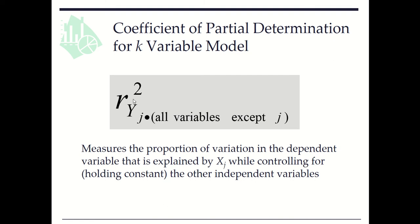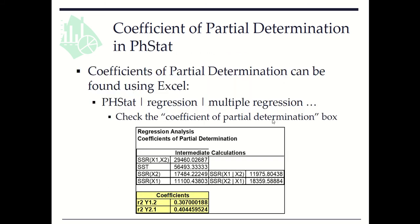It is denoted by r squared yj dot all variables except j. From PHStat, if we check coefficient of partial determination box, then we can find the coefficients of partial determination for each independent variable.